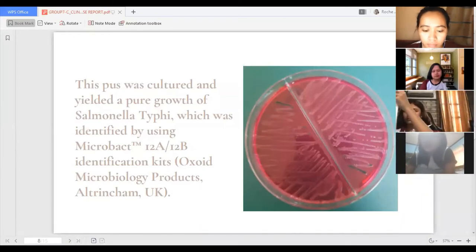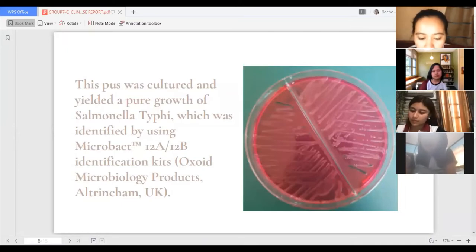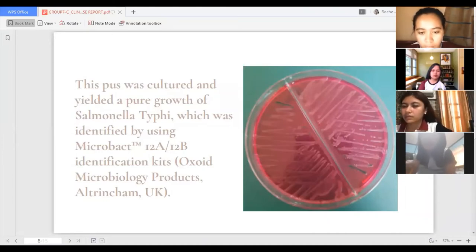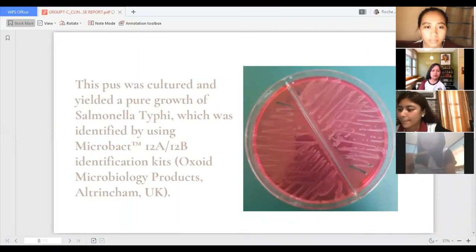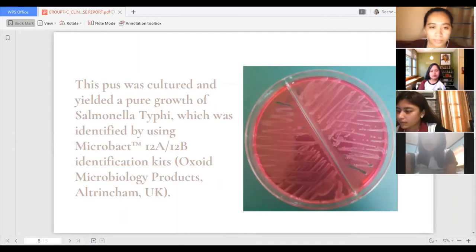Culture showed growth of Salmonella typhi. Prior to the culture, an exploratory laparotomy was performed, which revealed serosal appendicitis with erythema and abundant fibrinous peritoneal fluid. An appendicectomy was performed. During the procedure, the right ovary was found to be enlarged and ruptured due to pus accumulation. The right ovary was incised and the pus was drained. This pus was cultured and yielded pure growth of Salmonella typhi, identified using Microbact 12A or 12B identification kits.